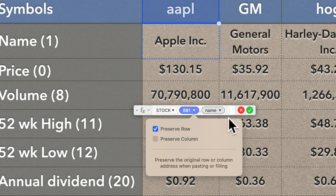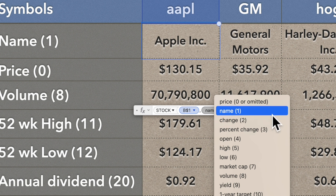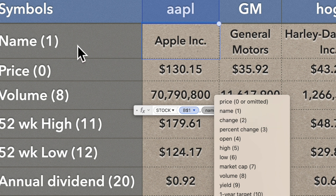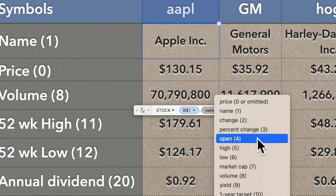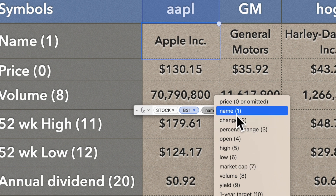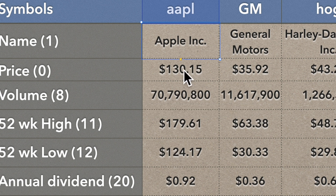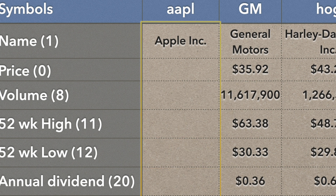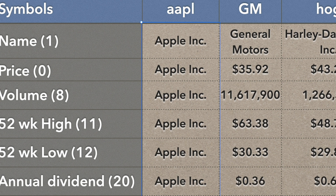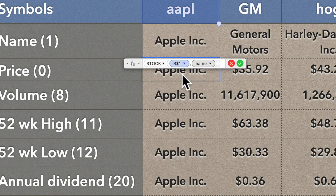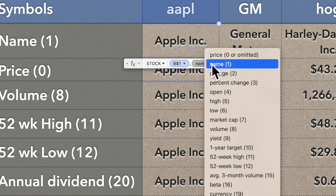After the comma comes the attribute. Clicking that down arrow shows all the available options. For this cell we want the name, which is attribute number 1 — so: name, boom. There's our name. Now since the rest of the row is blank, we have our base formula. You see that yellow dot — hold it and slide down to copy it. Notice it brings back 'Apple Inc.' in each one, because they all still say name, which is attribute 1.